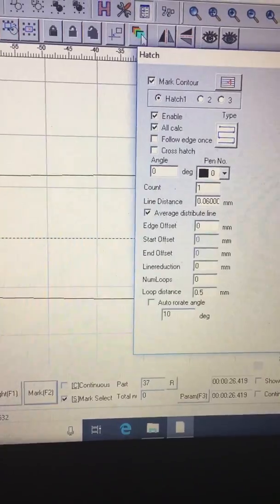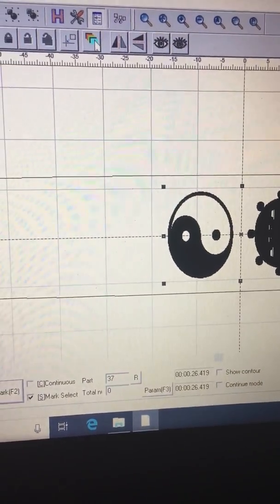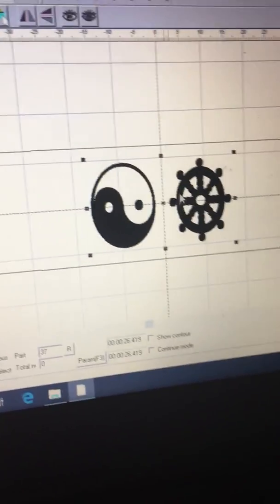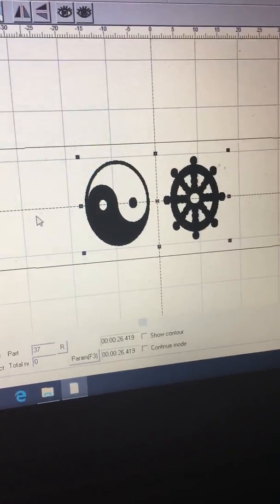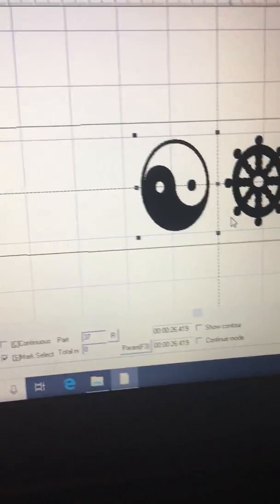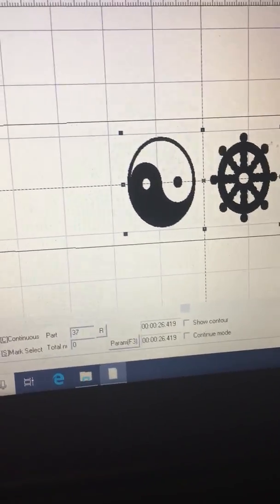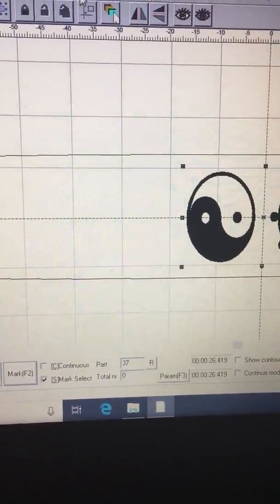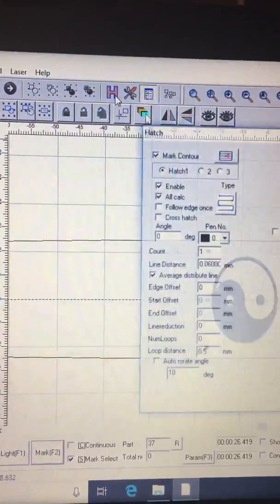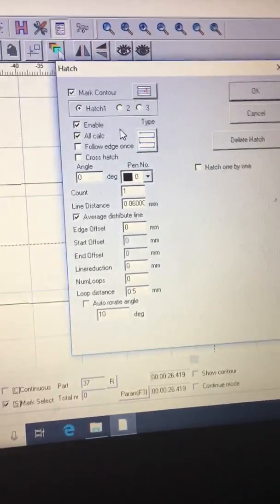See that little thing right there changed, so that's not going to work. Let's go over here and take that crosshatch off. Okay, see you cleared that thing back up.